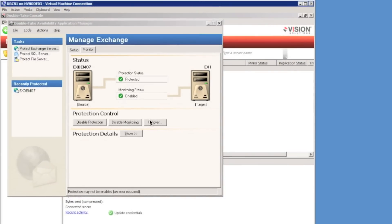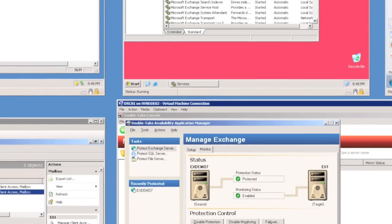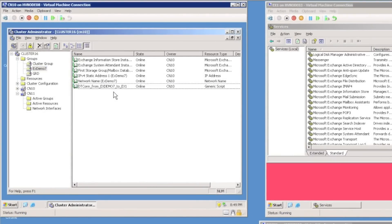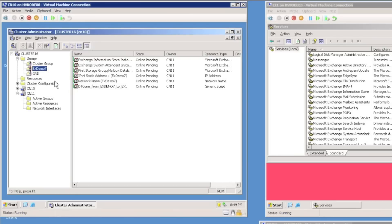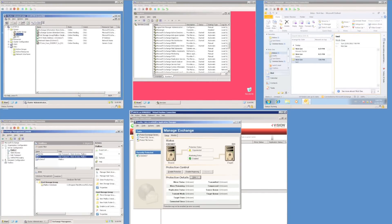We can now see that protection status is 'Protected' — we could fail over gracefully at any time. Looking at the cluster, I can see a DT connection, which is a Double Take cluster resource that has been created. If I move the exchange resource group again, we'll see that the resource comes online again from the new active node.